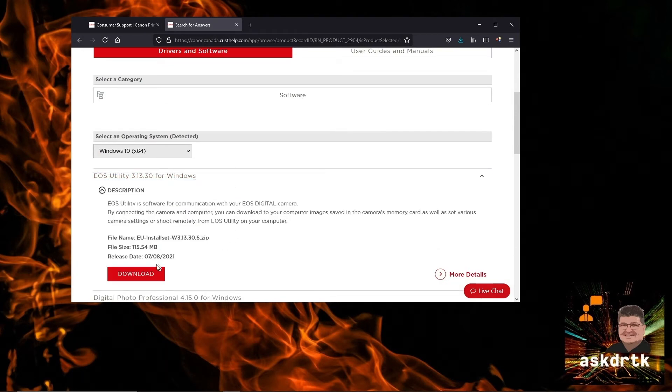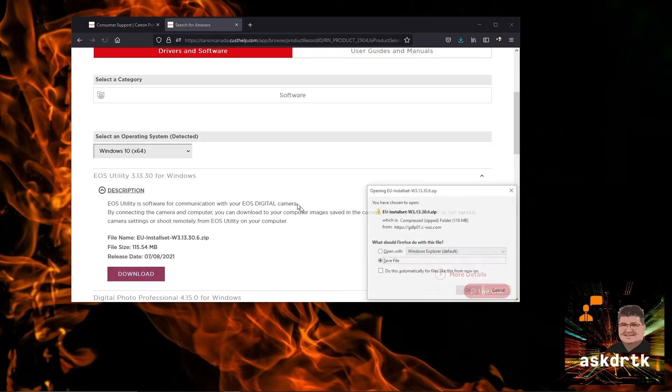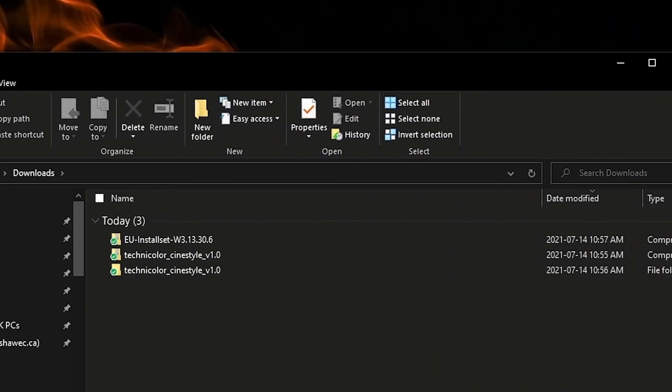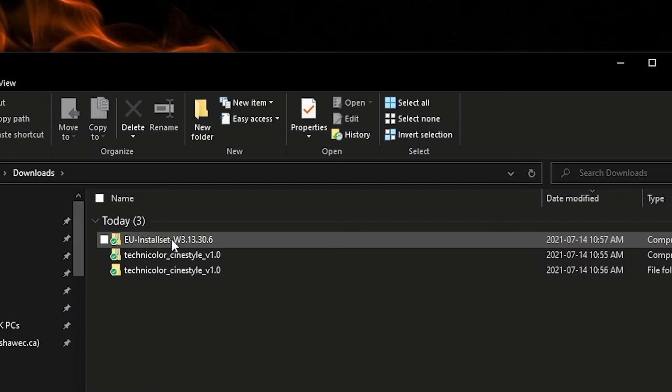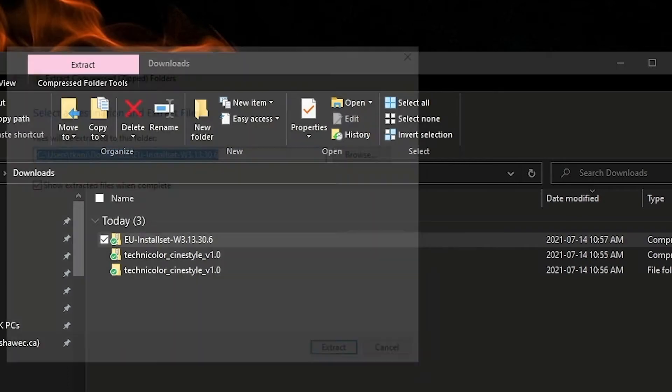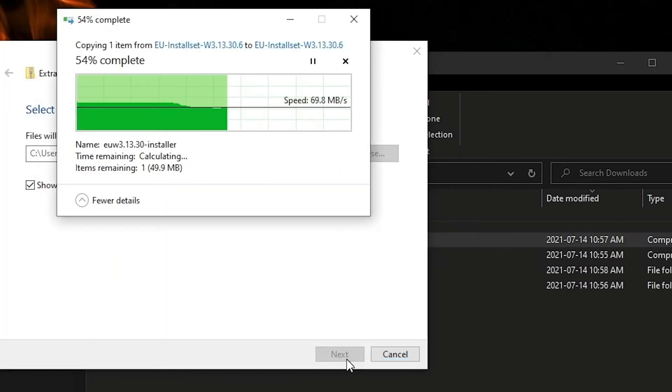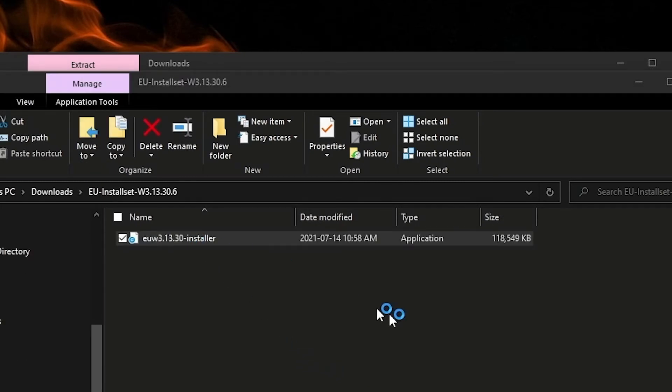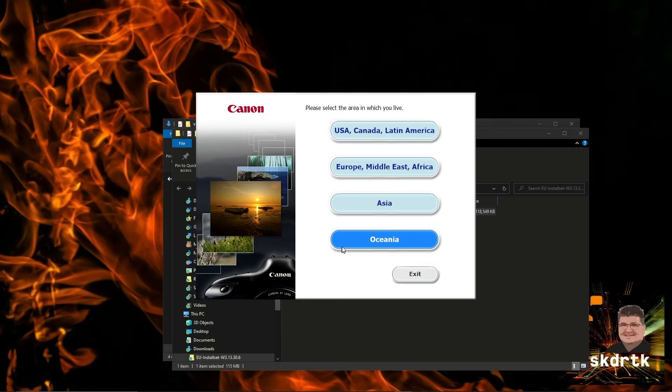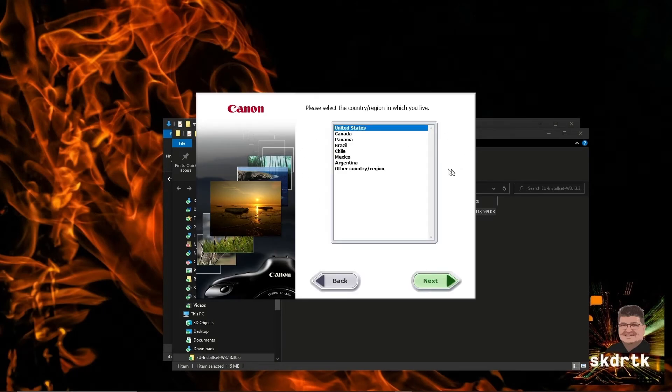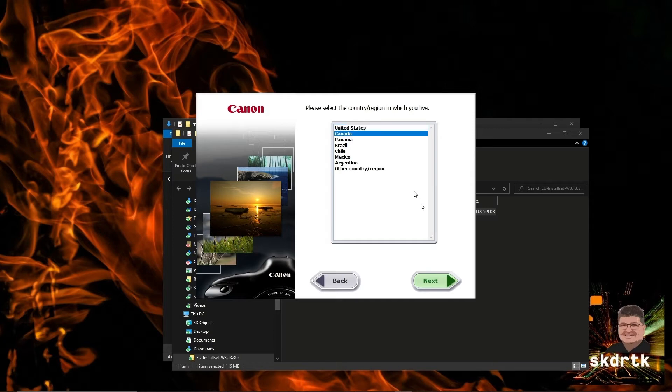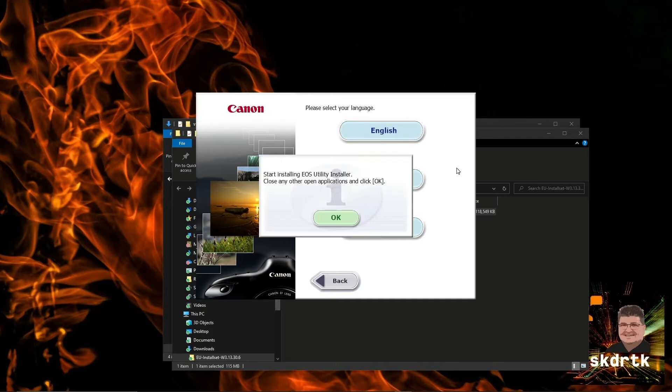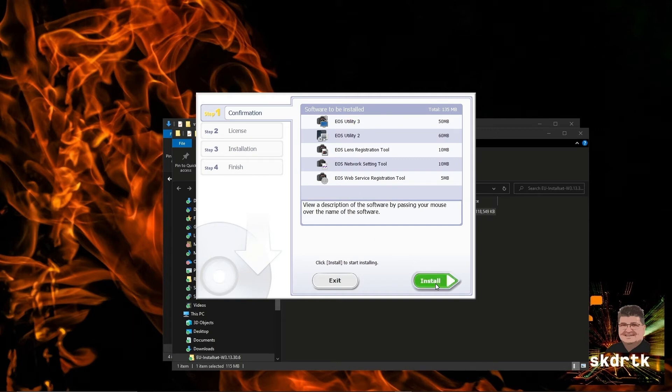We then have a choice of files to download. We'll select the EOS Utility for Windows in my case, so go ahead and download that. Now that the download's complete, we have the EOS Utilities installer in our downloads folder. We'll need to extract that and then go ahead and launch the installer. The installer is going to ask us a few questions, so you choose the region you're in. I'm in Canada so I'll choose that, and then choose English. It's just a matter of going ahead and installing the applications, so we can just click install.